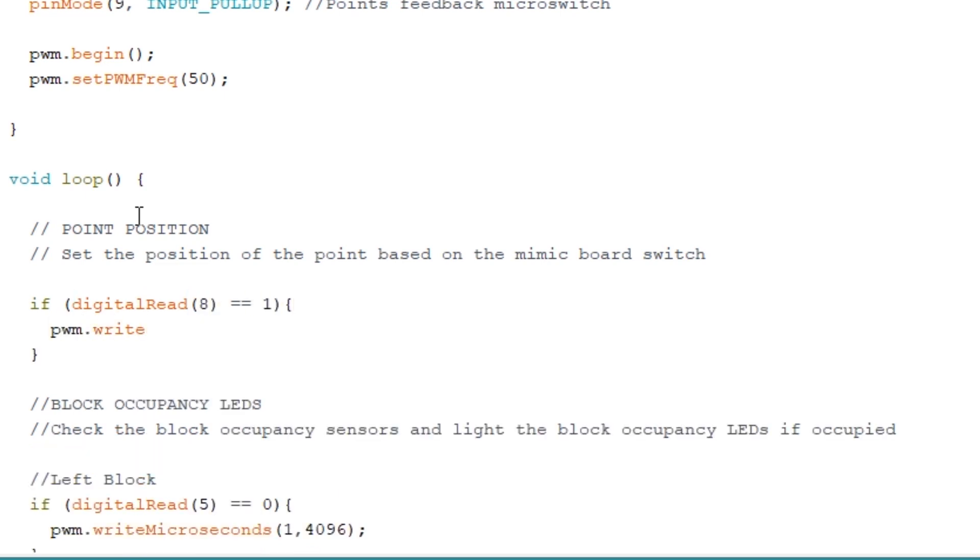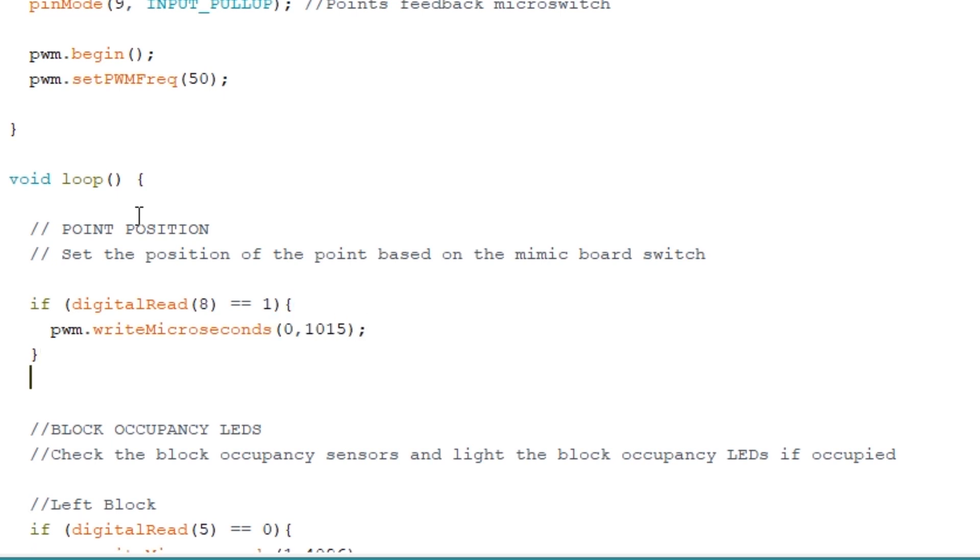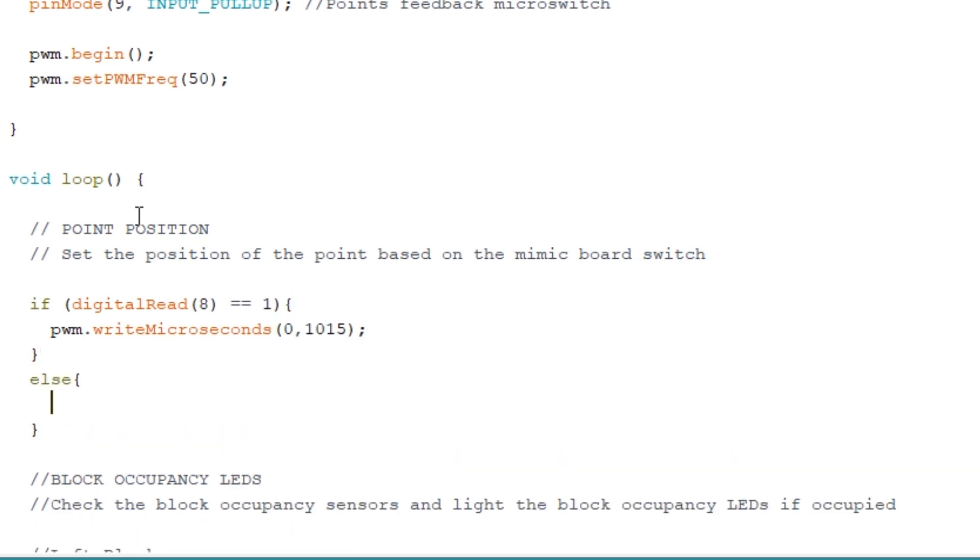If the signal on pin 8 is a 1 then I know I need to write this value to set the servo position. Else the servo needs to be in the position corresponding to this value. I basically experimented with servo positions to get these two values. And if you want more information about how to calibrate servo positions and get these values then check out my video on servo point motors.